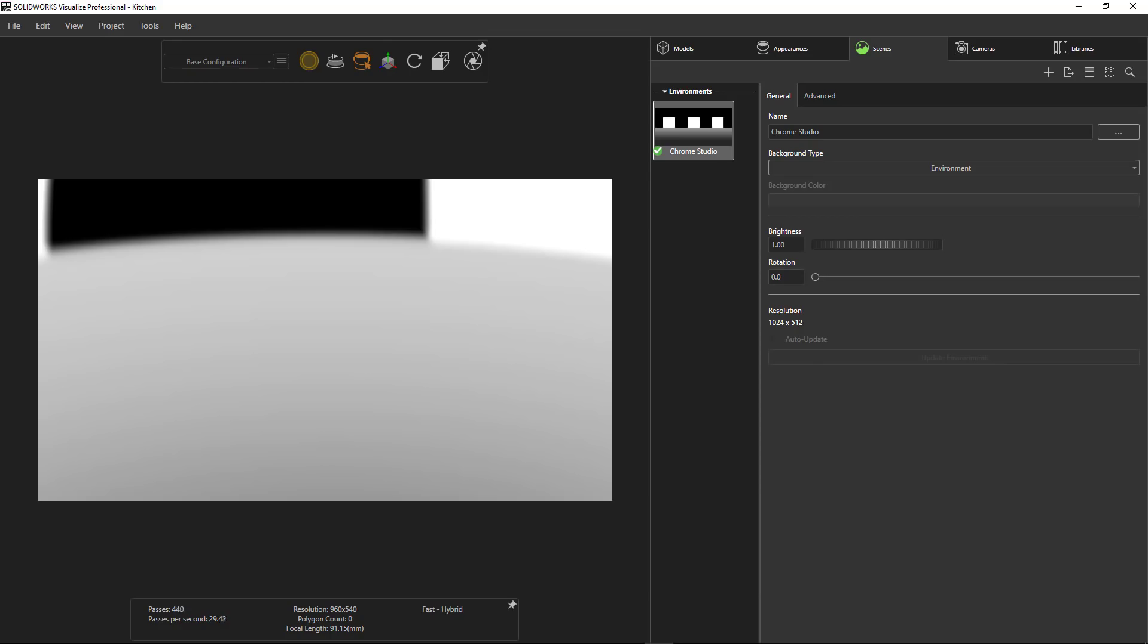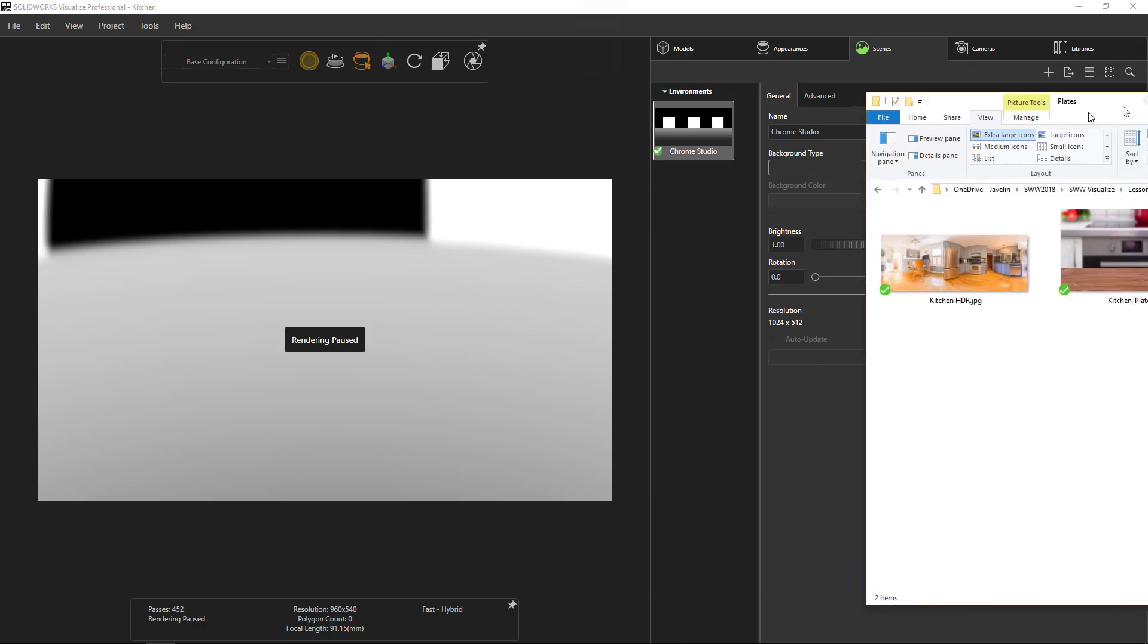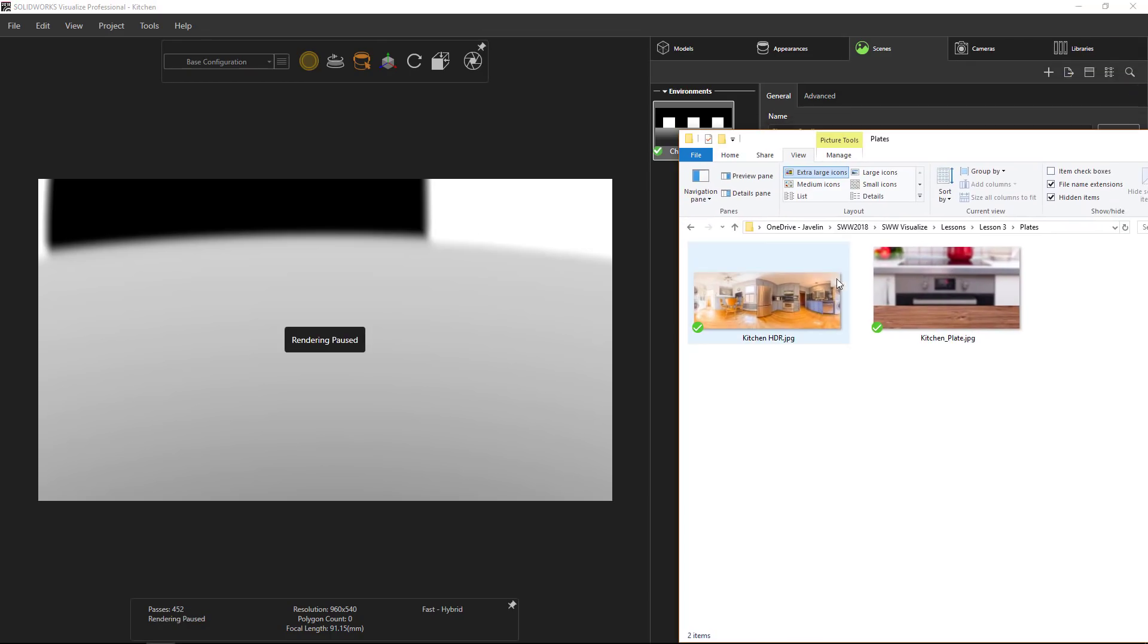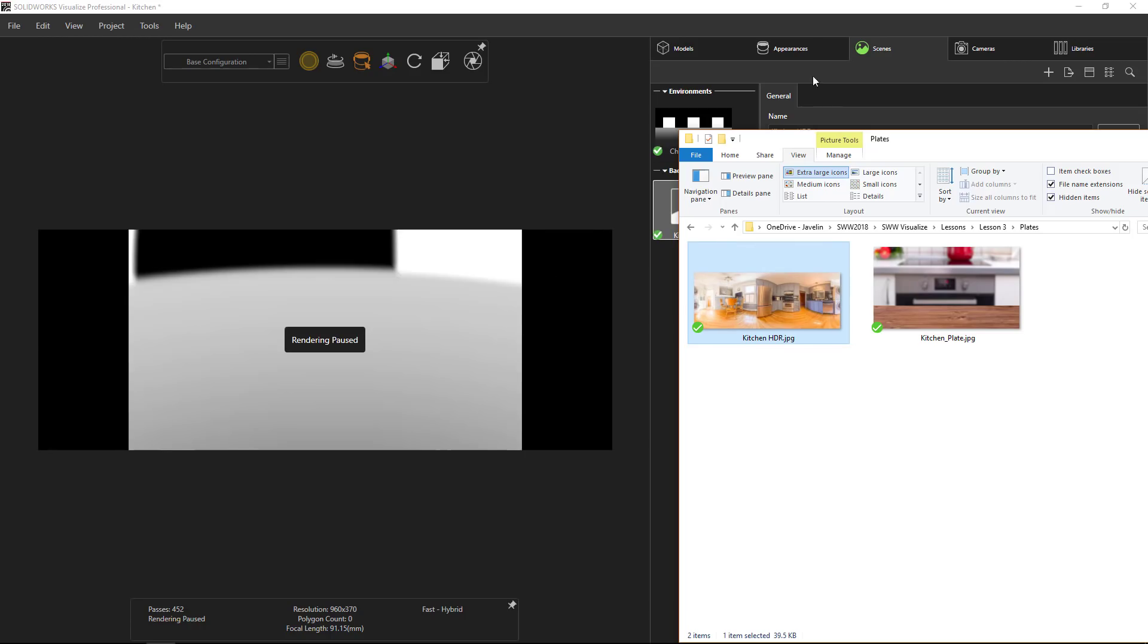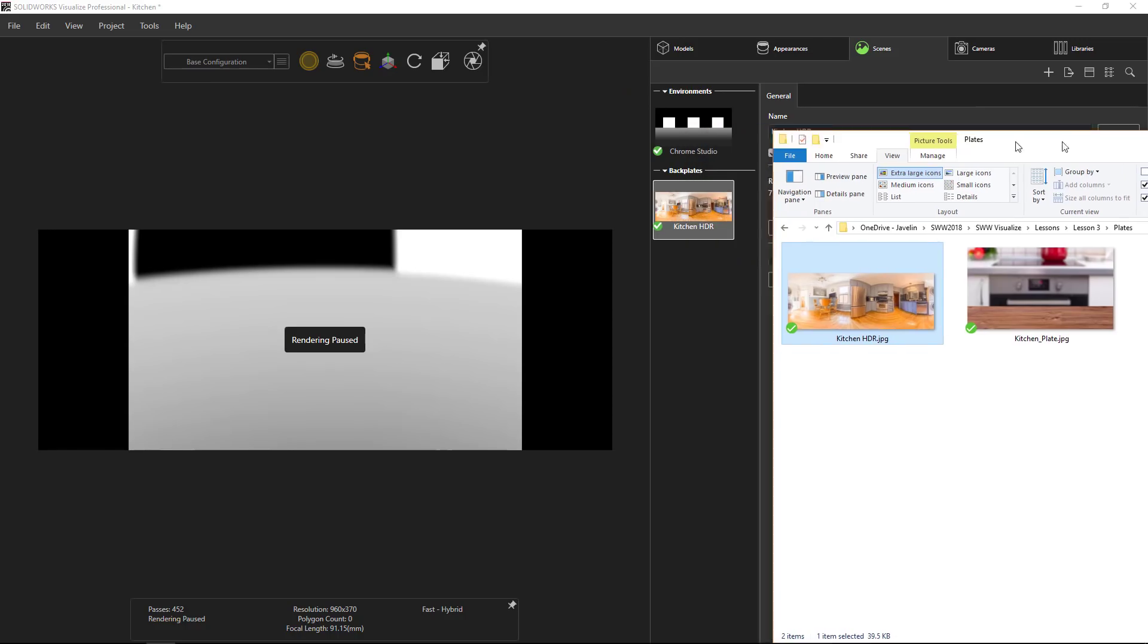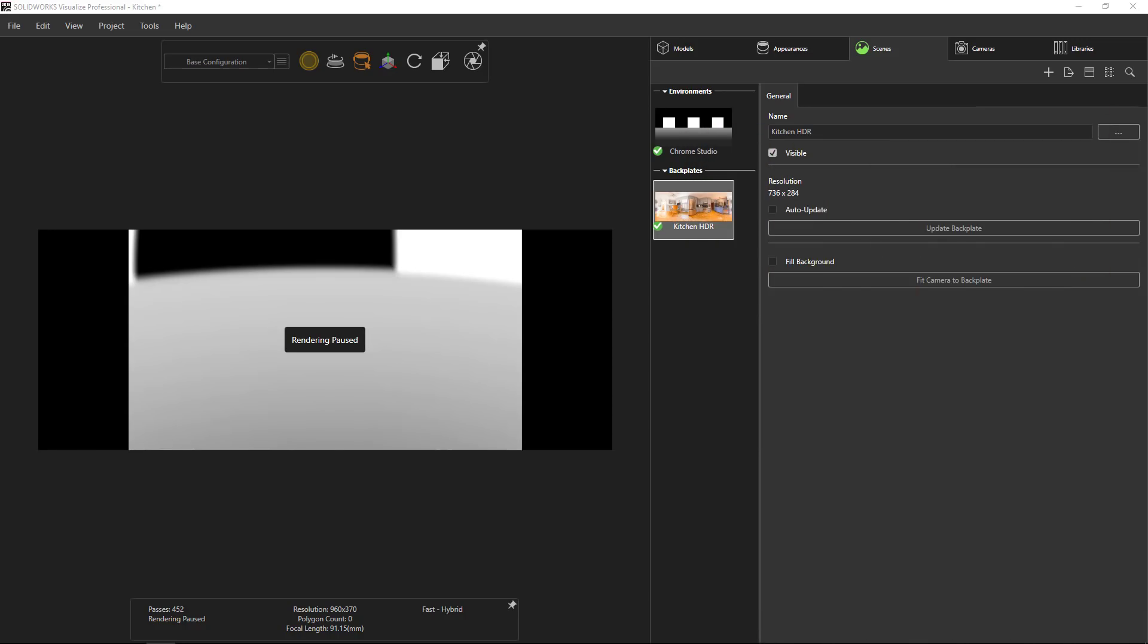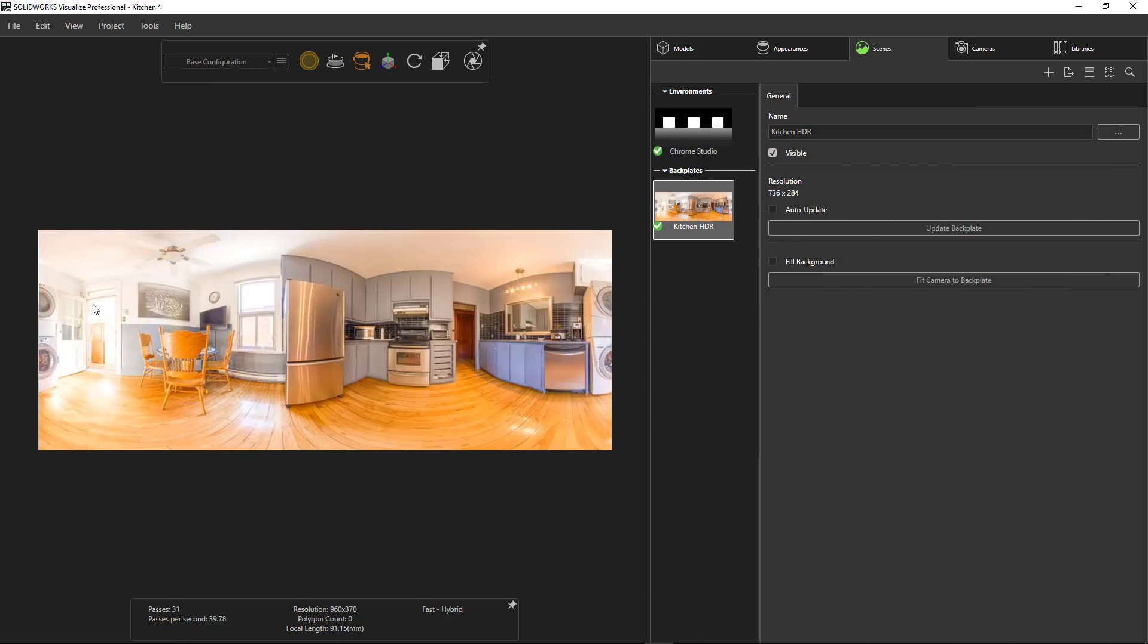So what we're actually going to do is take this HDRI and use it as a plate. We can just drag it and drop it right into Visualize. You can see new back plate. Drag it in there, and now that's our back plate.